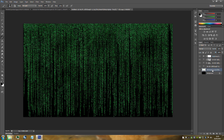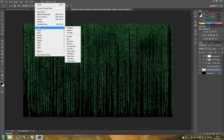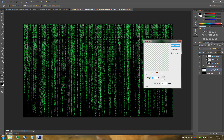Now we're going to put a blur on this merged layer. Go to Filter, then Blur, and add a Motion Blur. Set the angle to 90 and the distance to 15 pixels. You can play around with this, but this is what I'm using for this document size. Click OK.